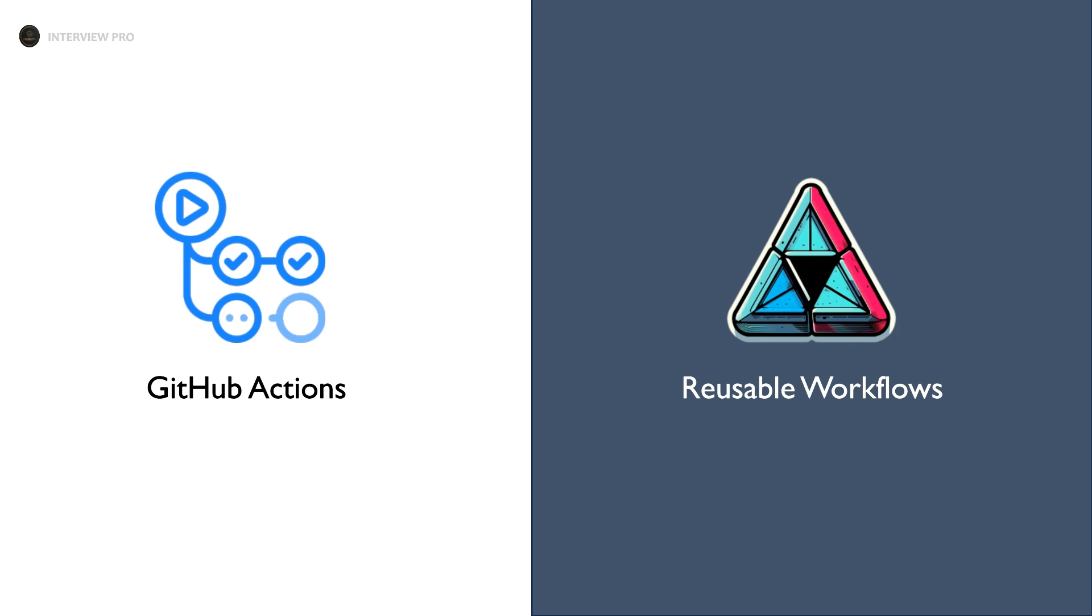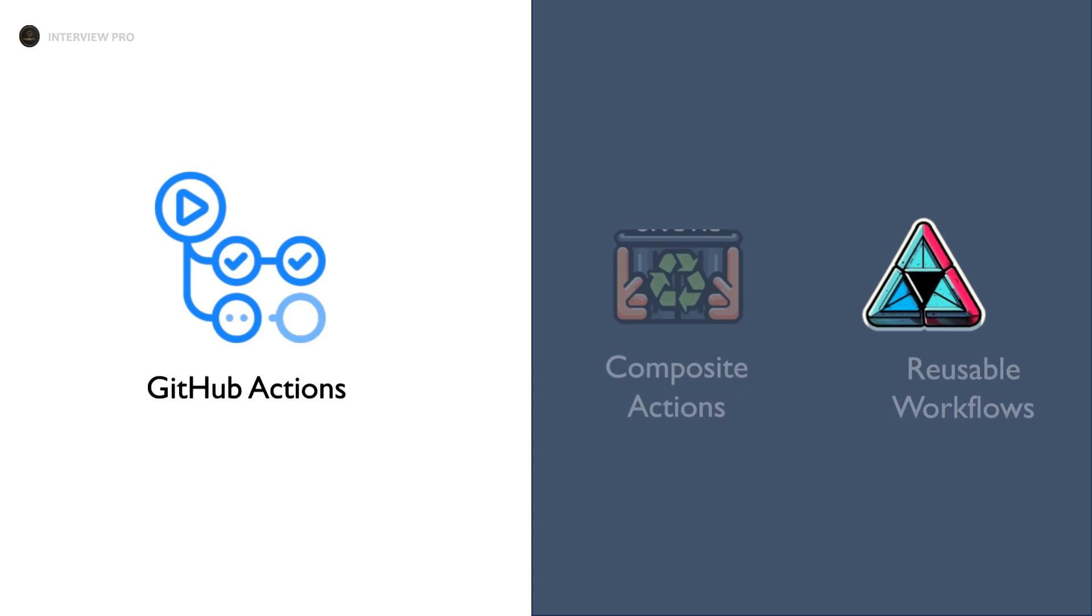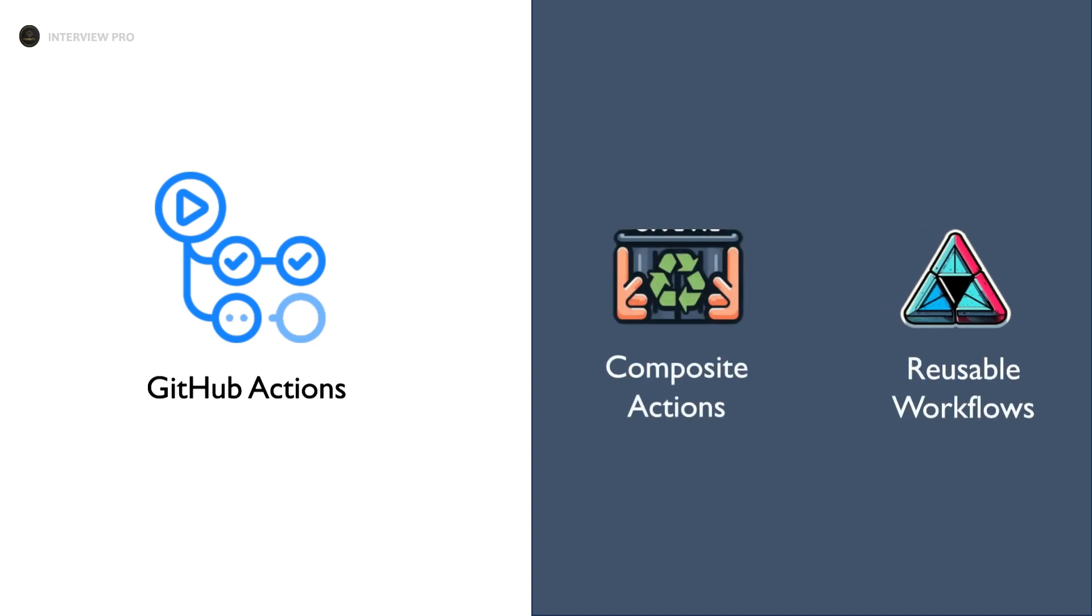So what are they? Let's take a step back. There are two powerful ways in GitHub Actions to avoid duplication: Composite Actions and reusable workflows.